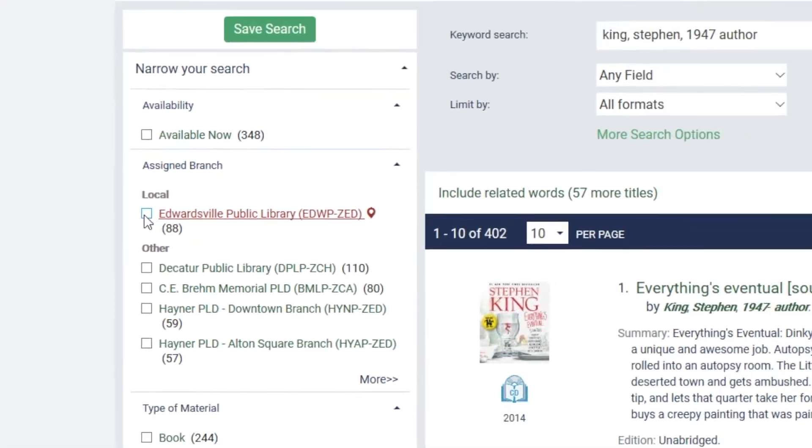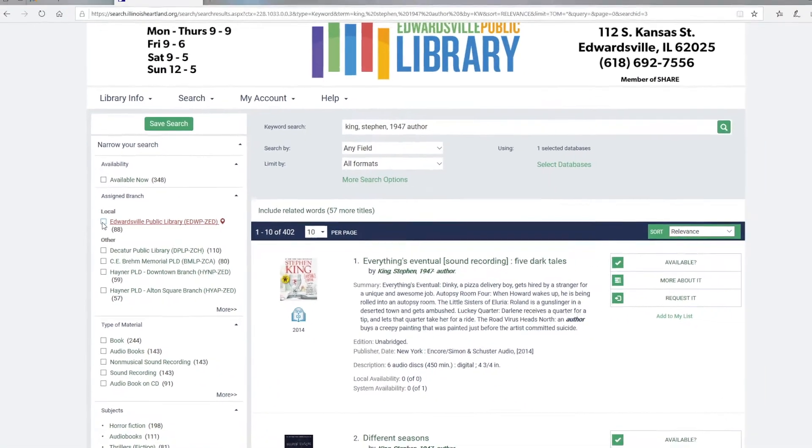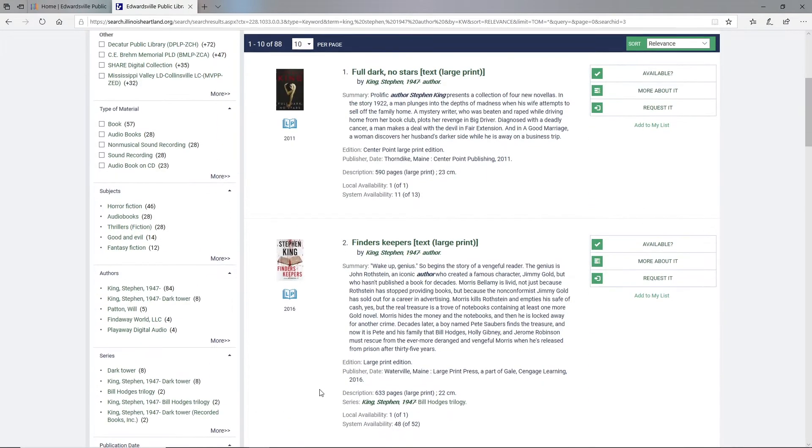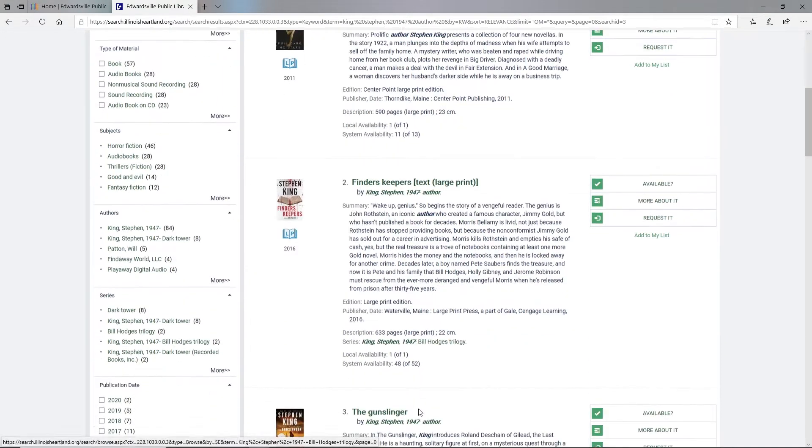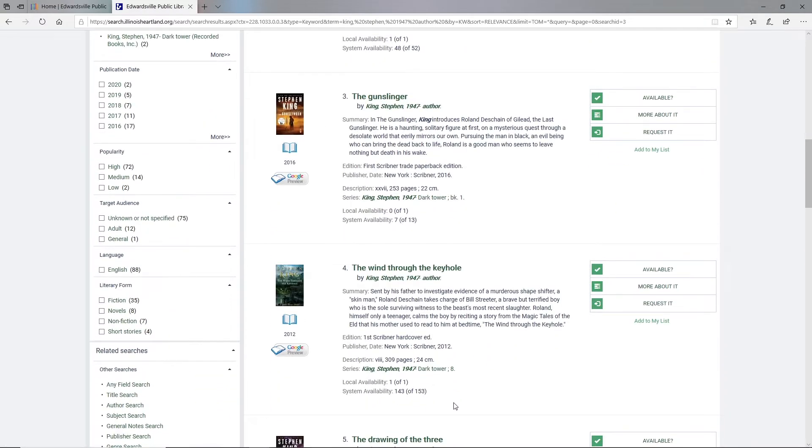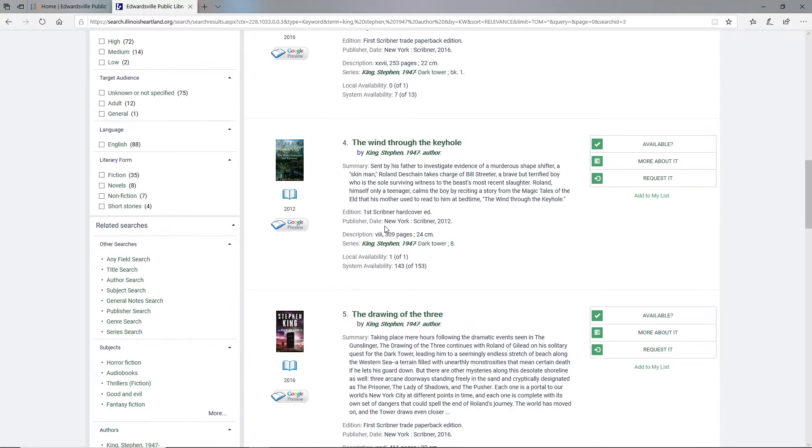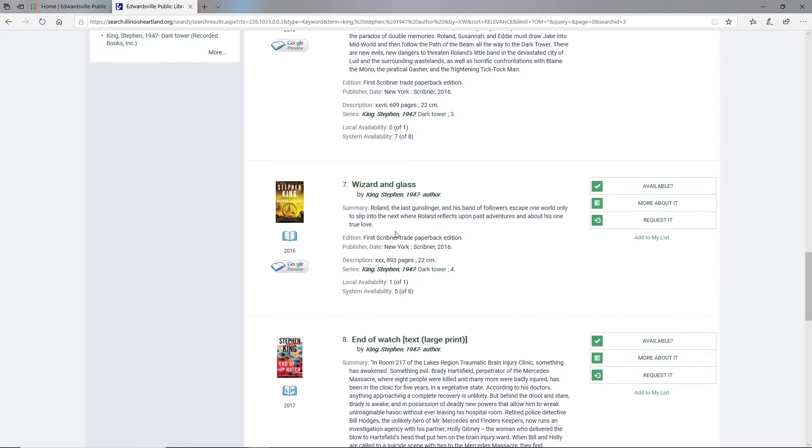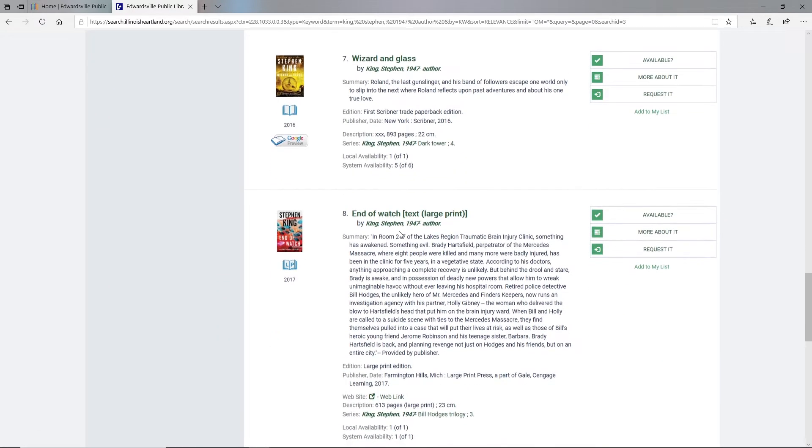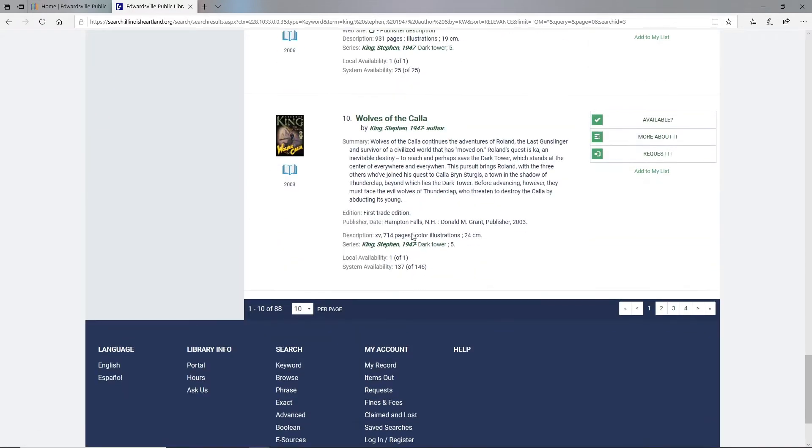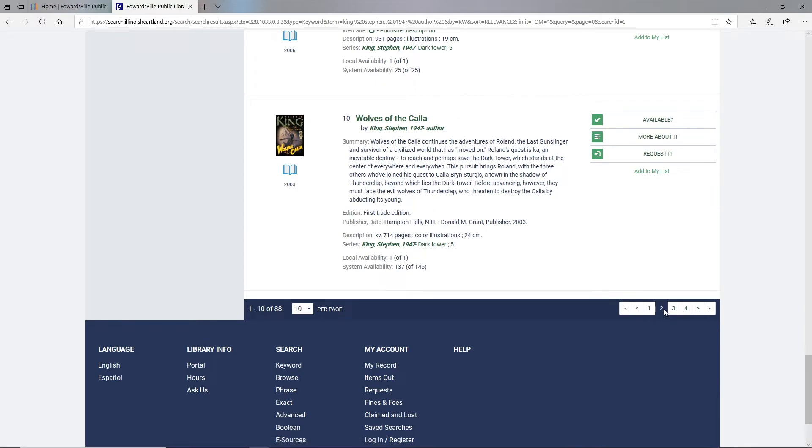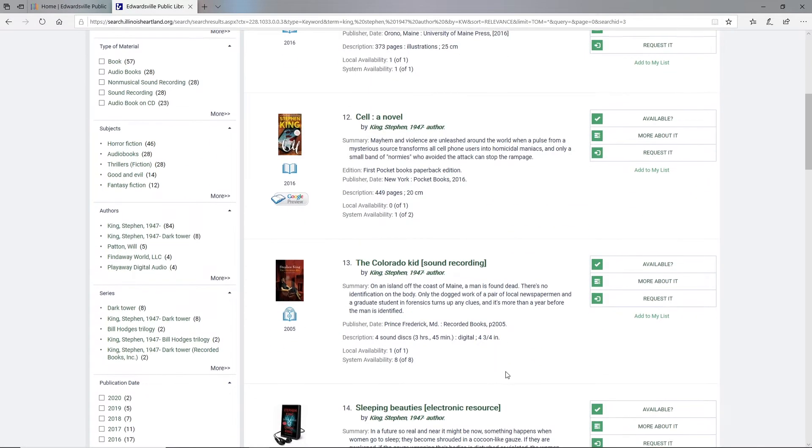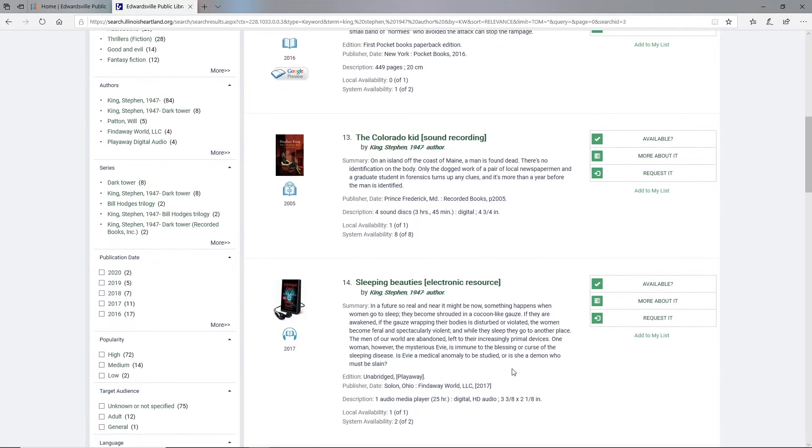my search results will start to say local availability one of one or zero of one. Anything that says one of one is something we can get today through curbside pickup. So now it's just a matter of going through and finding something that I want that is also one of one under local availability.